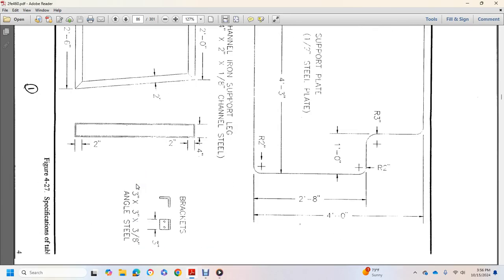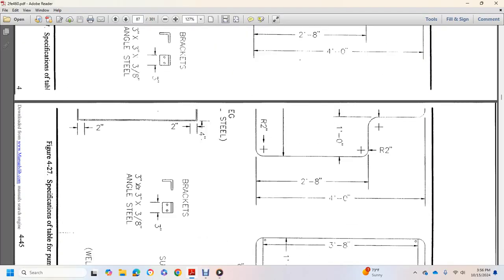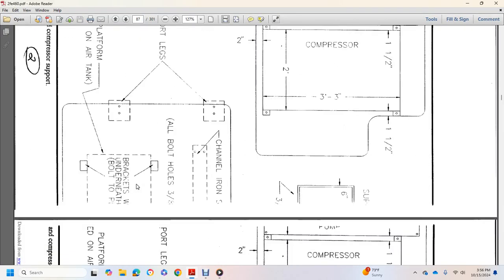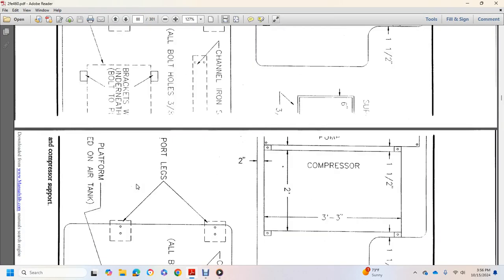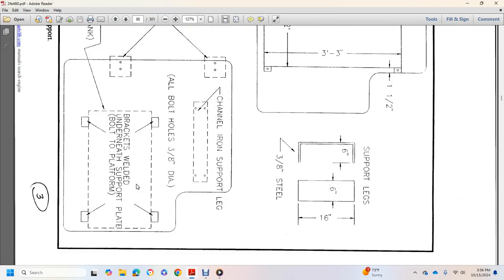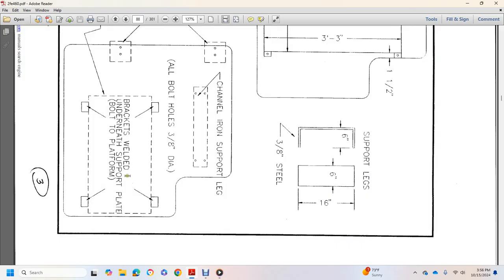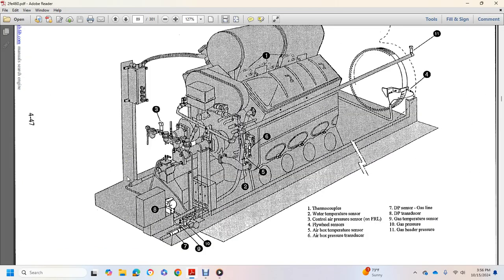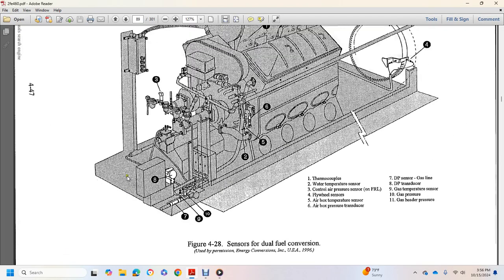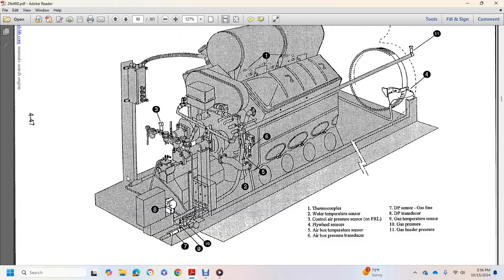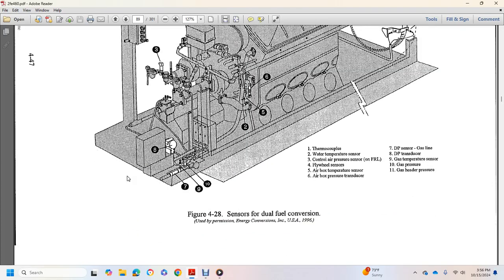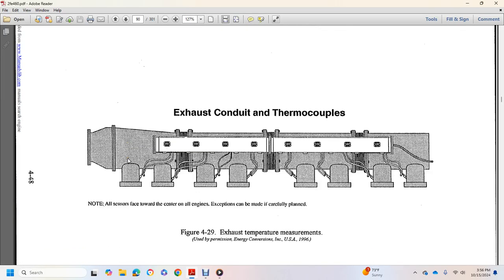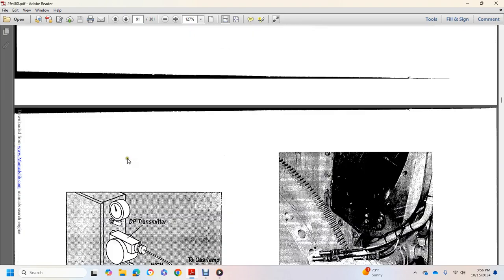Suppression table, pump compressor, compressor bolt holes, channel iron support legs. Sensor dual fuel conservation, exhaust conduit, thermocouples.